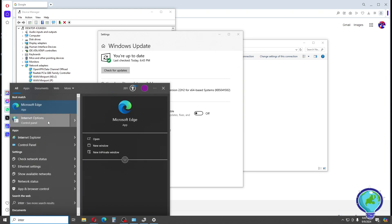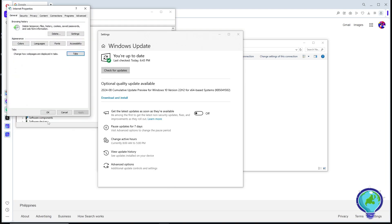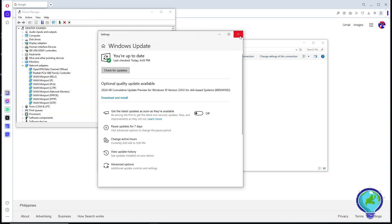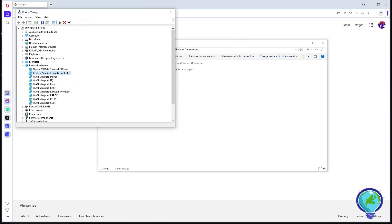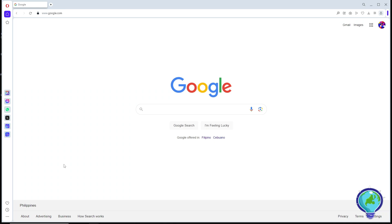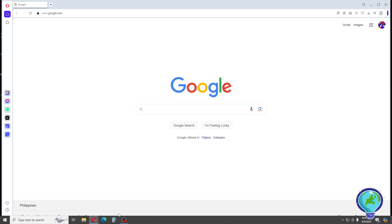Another method is to go to the Start menu and search for Internet Options. Go to the Advanced tab, click Reset, then click Apply and OK. Restart your computer and that should fix the issue. If this video was helpful, please like and subscribe — thanks for watching.